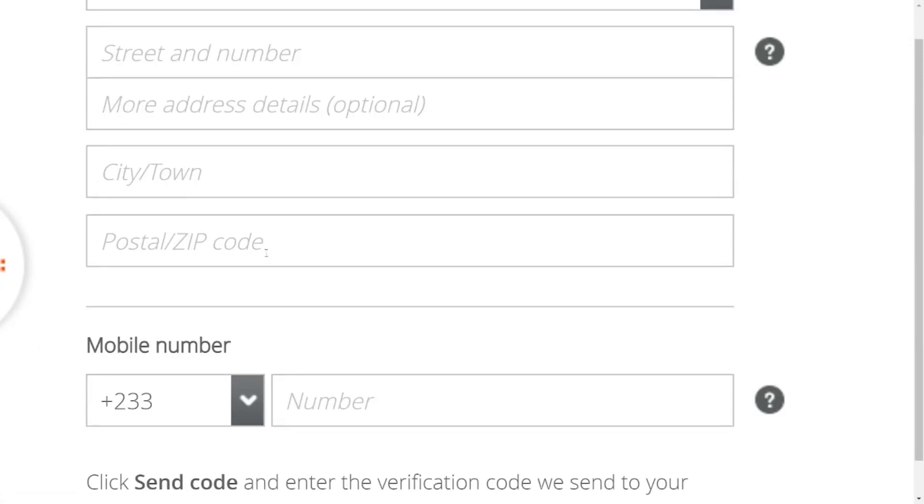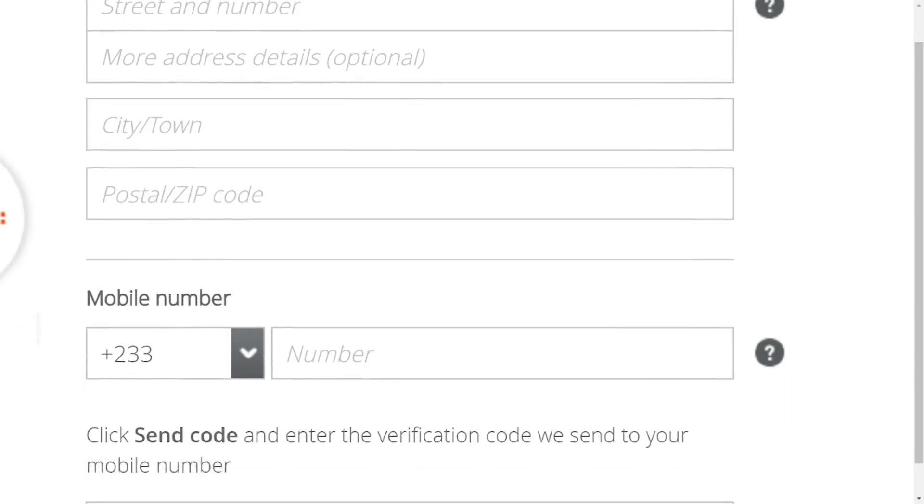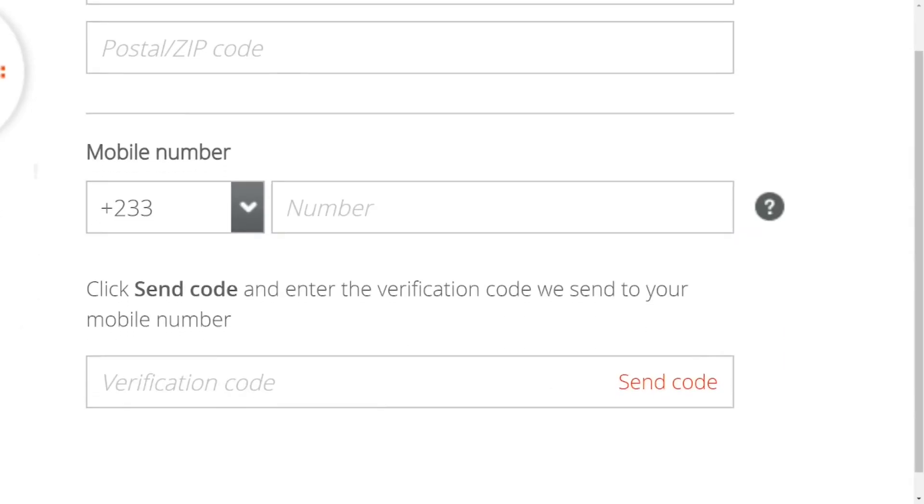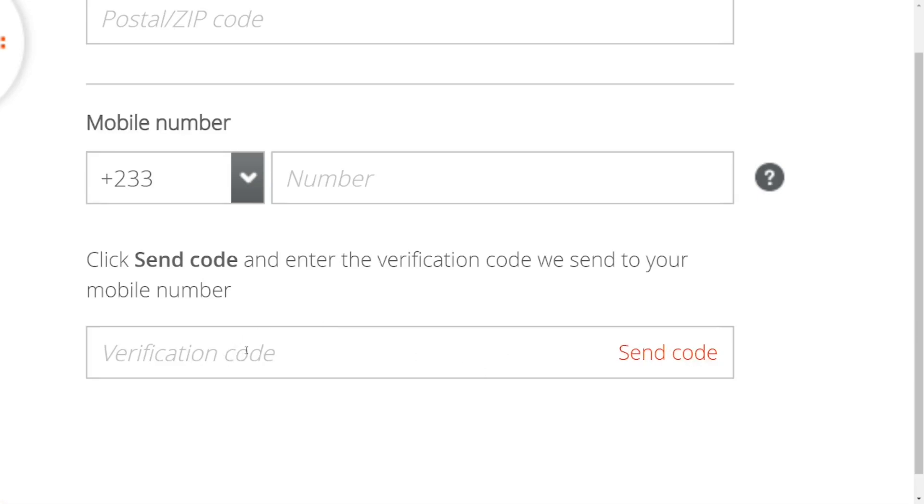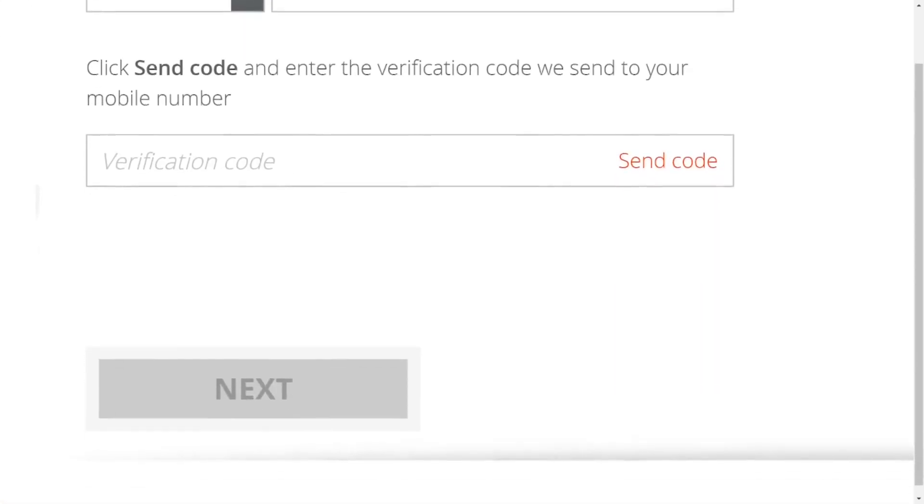Enter the postal code or zip code, then put in your telephone number. Come down here and click send me a code. They will send a code to that phone number and you put the verification code right here.